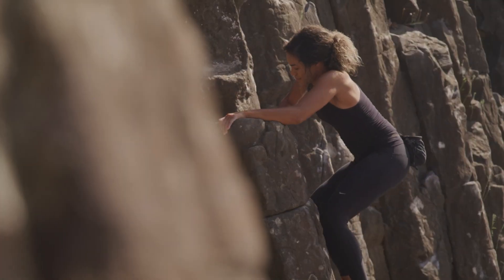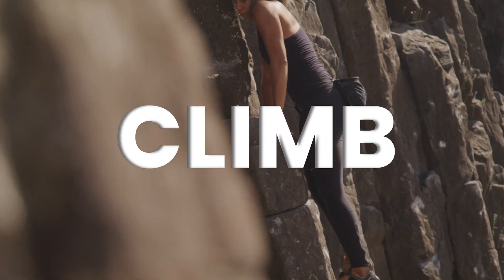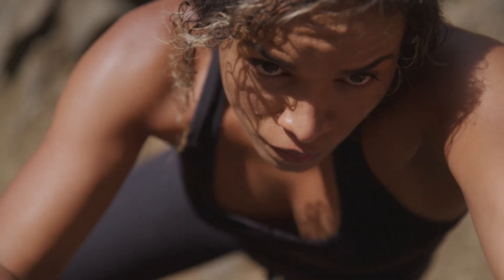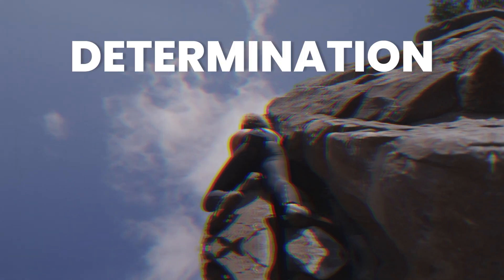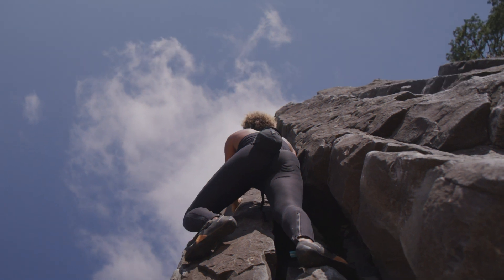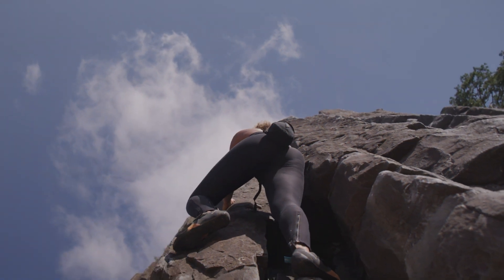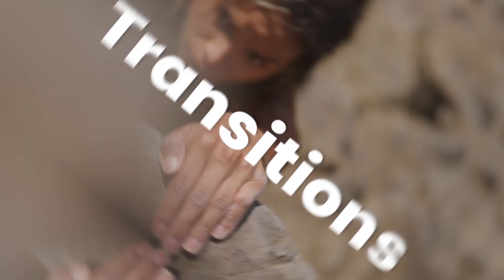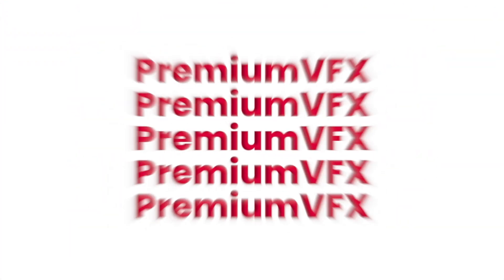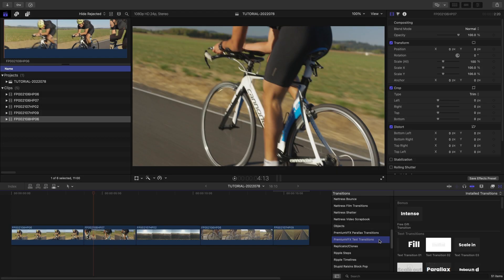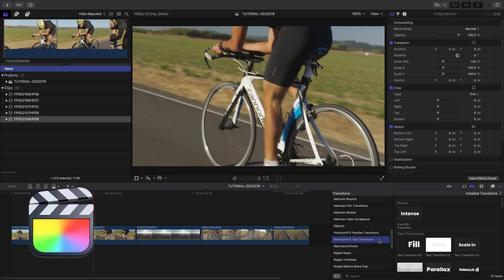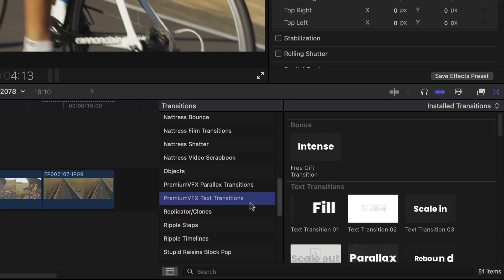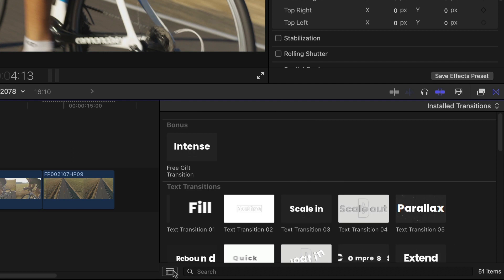Add some motion to your timeline with the professionally designed and animated text-based effects in PremiumVFX Text Transitions. This product was created exclusively for Final Cut Pro. You can find it in the Transitions Browser under PremiumVFX Text Transitions.